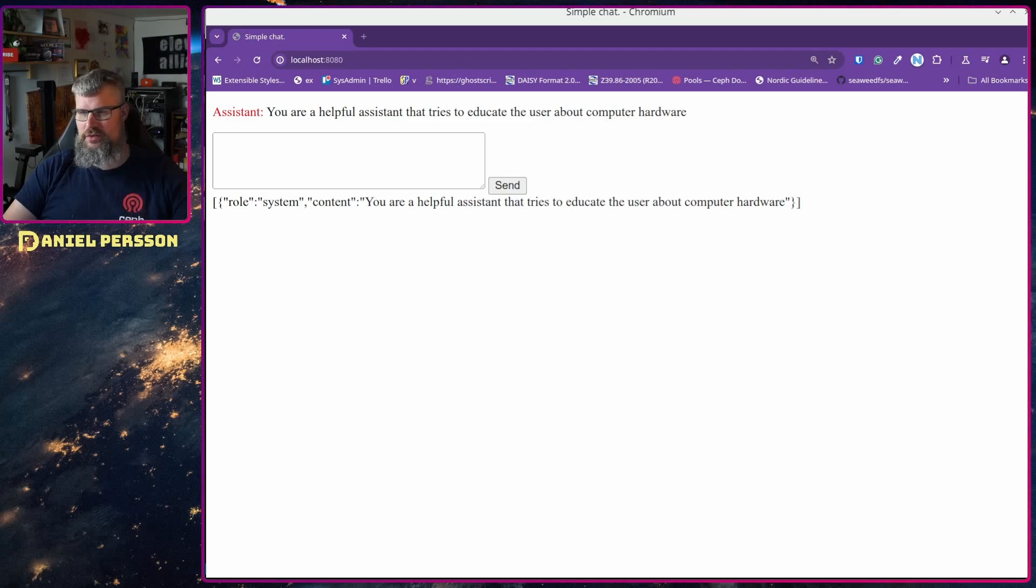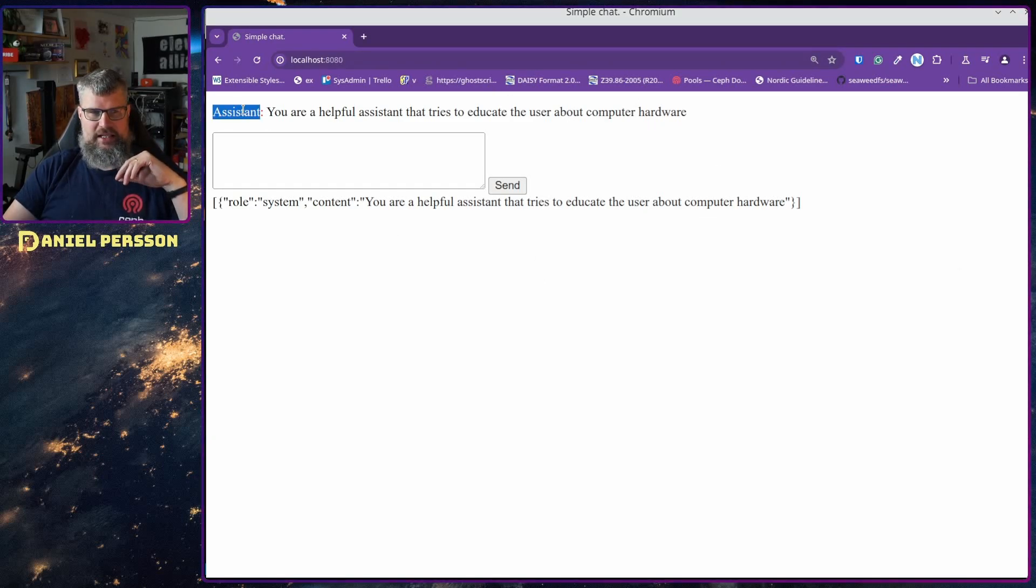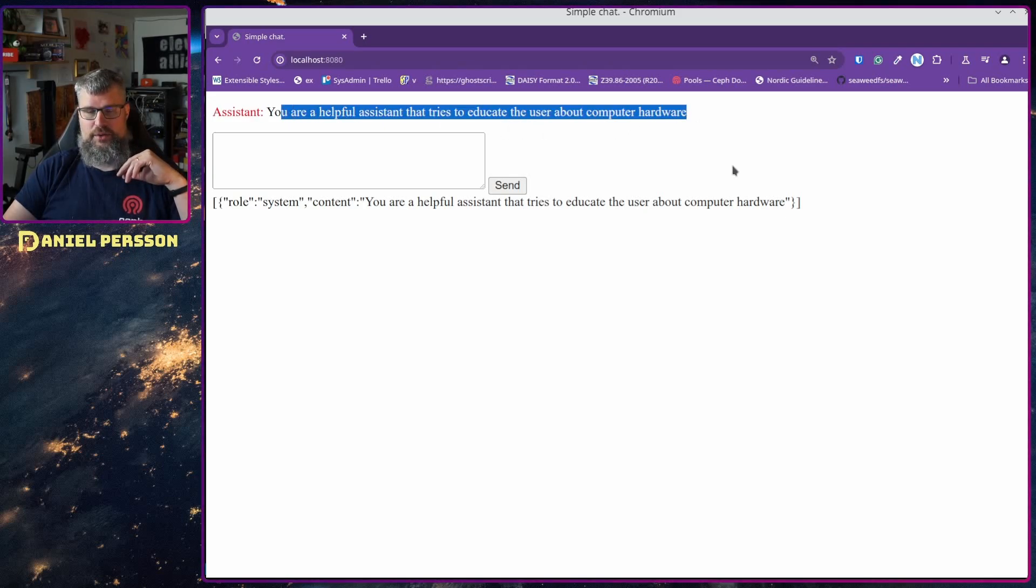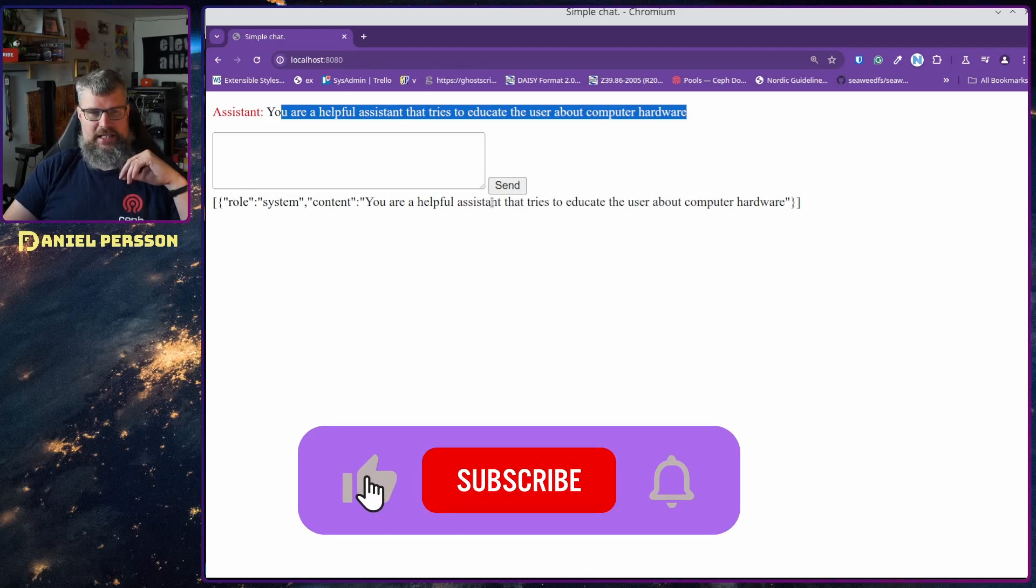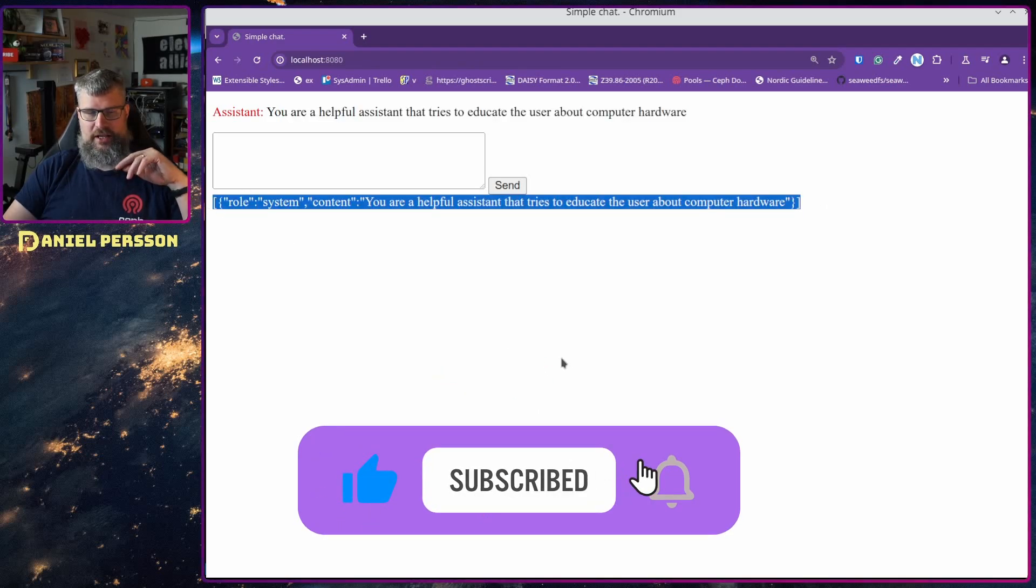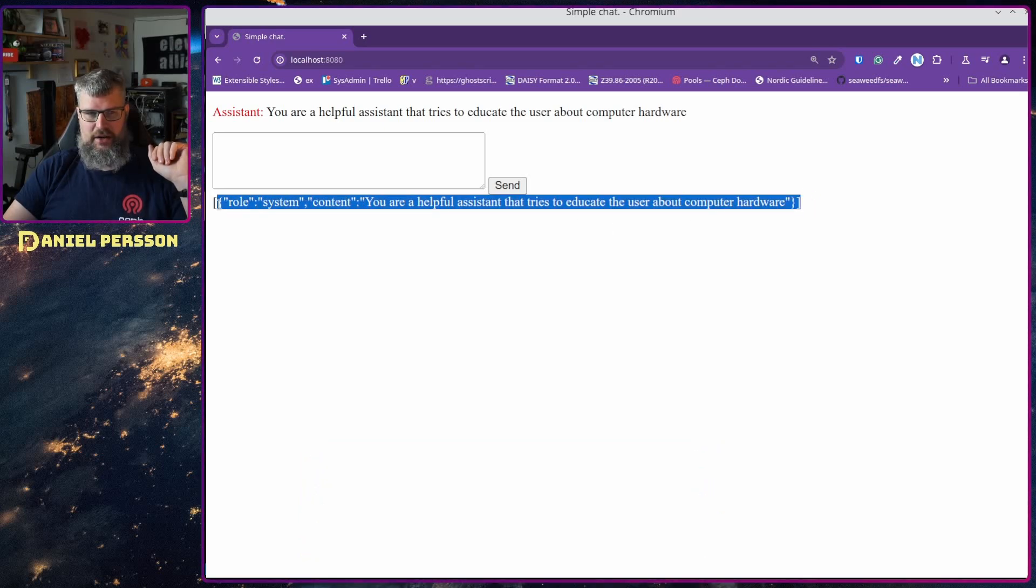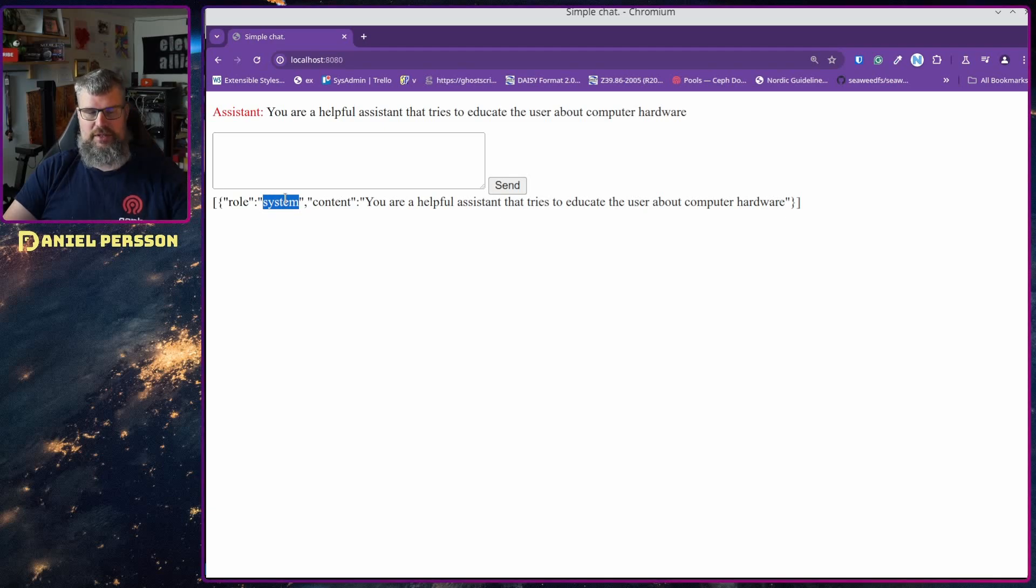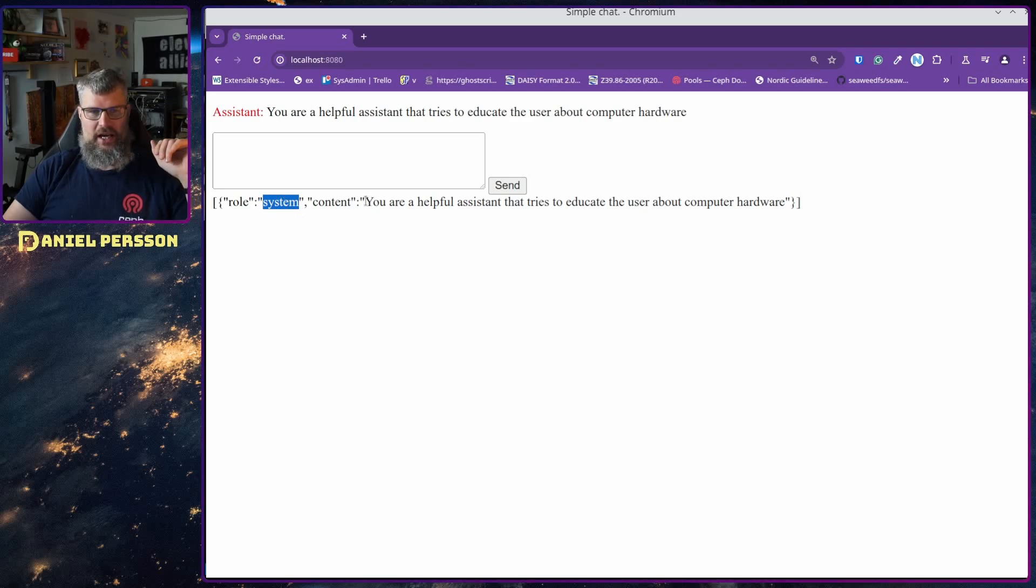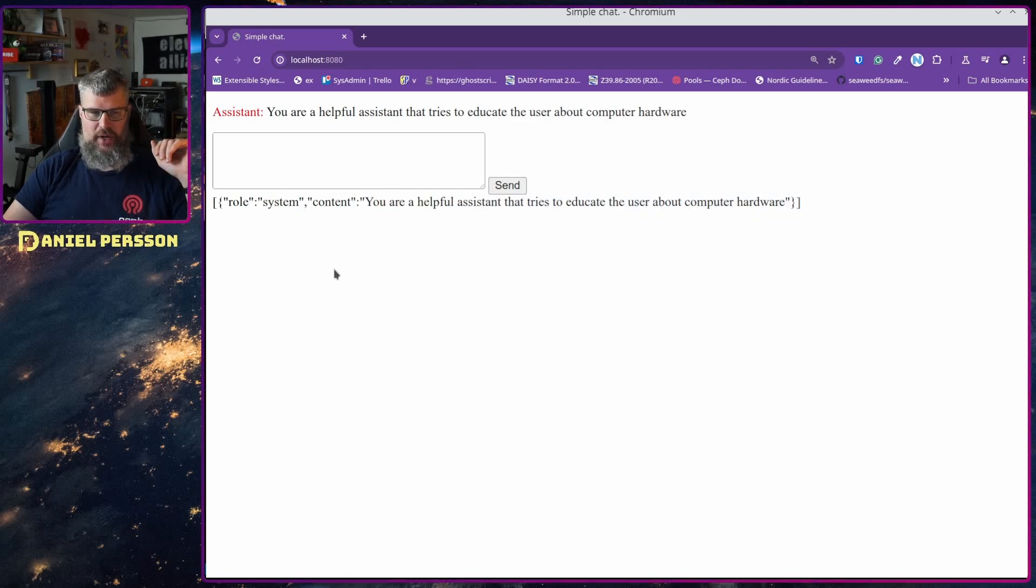So if we switch over to my screen here I have my chat here and it says that this is an assistant, you are a helpful assistant that tries to educate the user about computer hardware. And what I'm actually doing is when I'm priming or sending this message in, it's pretty much the JSON down here. So the role is system so I say that the system says this, so I pretty much tell the AI what it already knows and that this is the message.